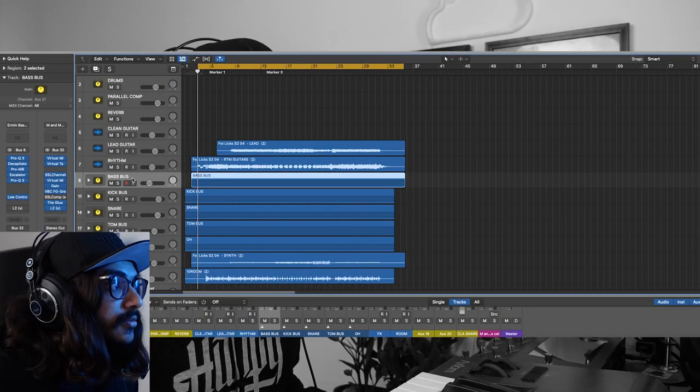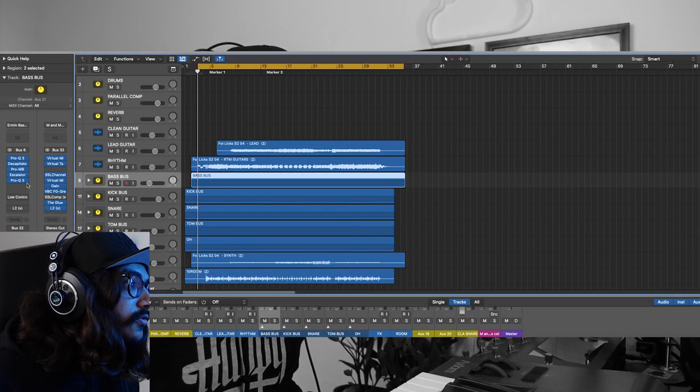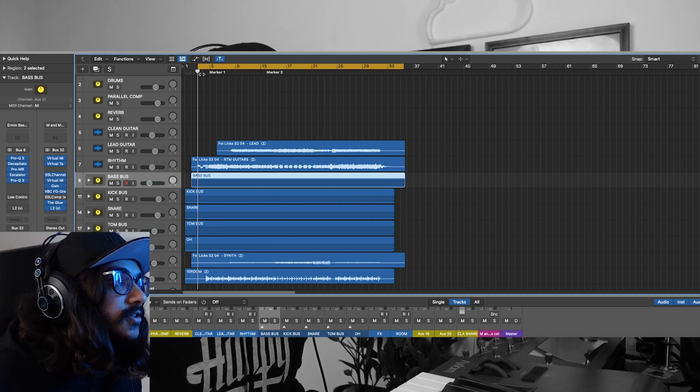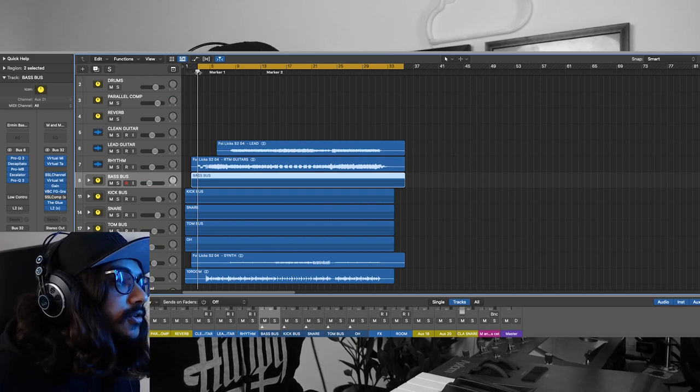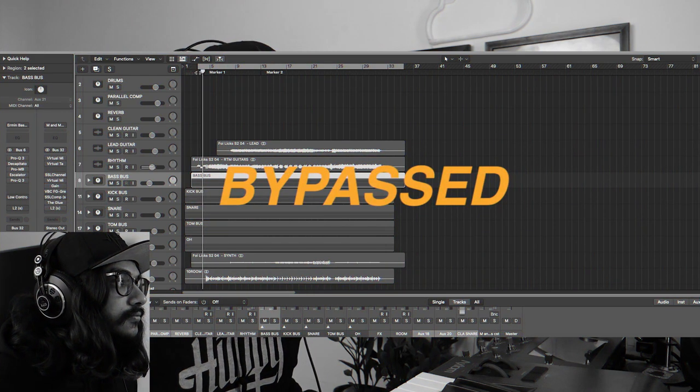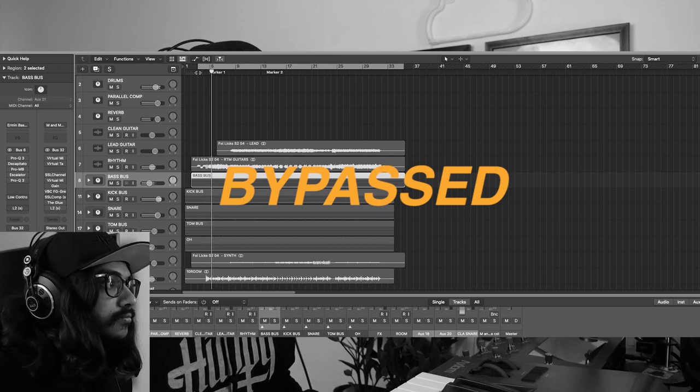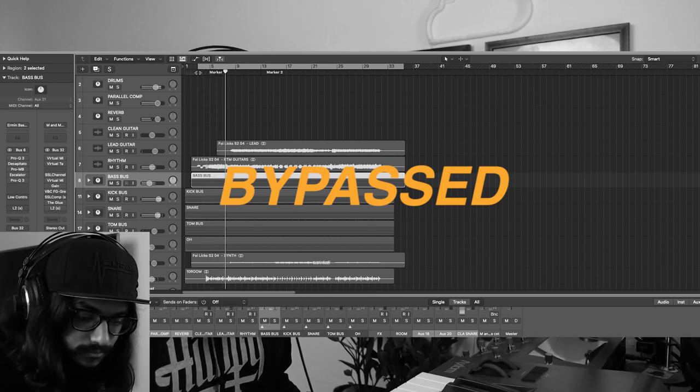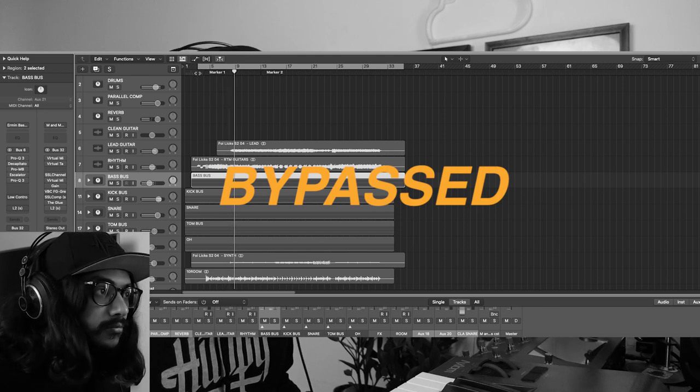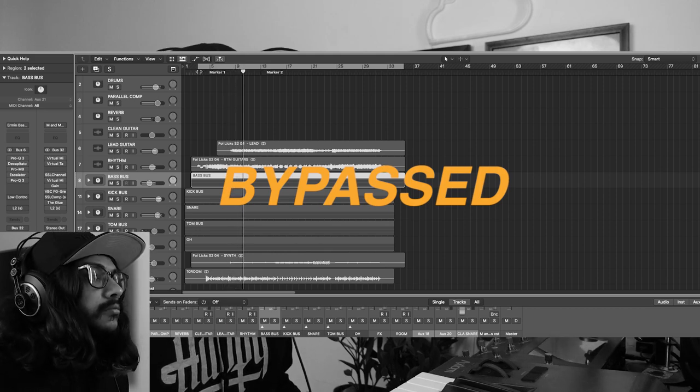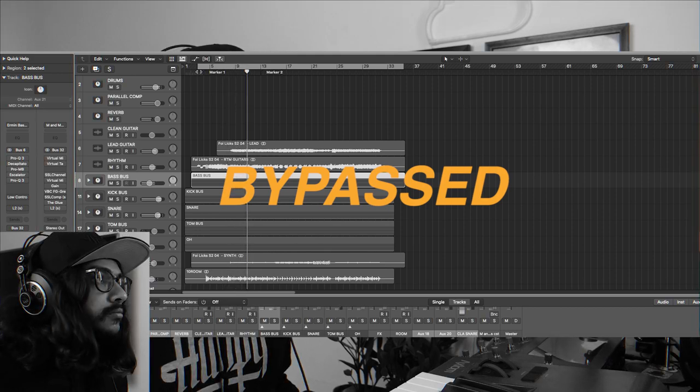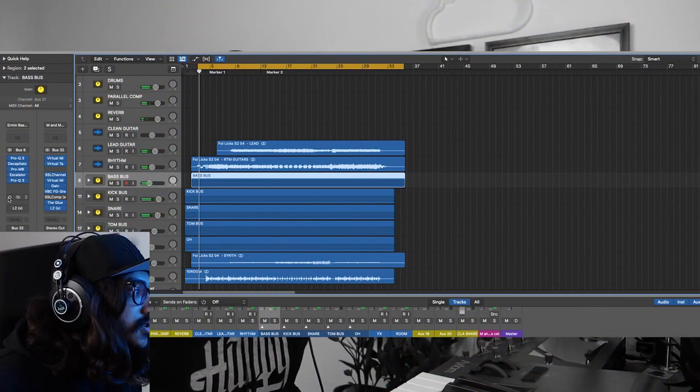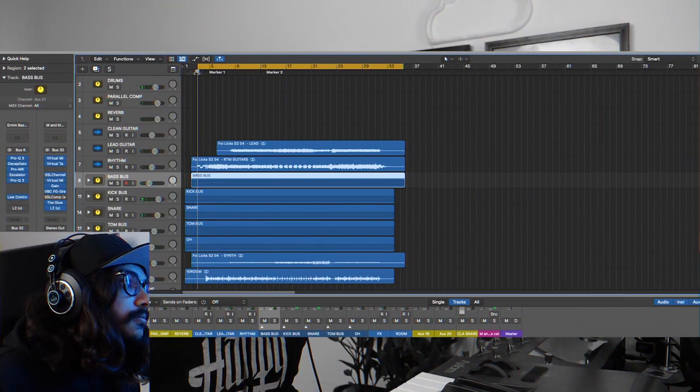This is how it sounds with the Low Control off. Okay, so this is how it sounds with the Low Control on.